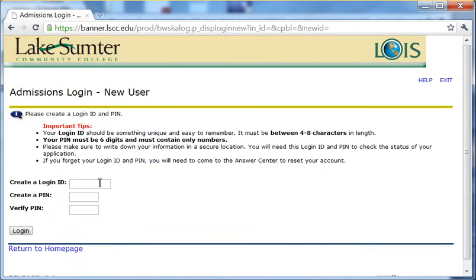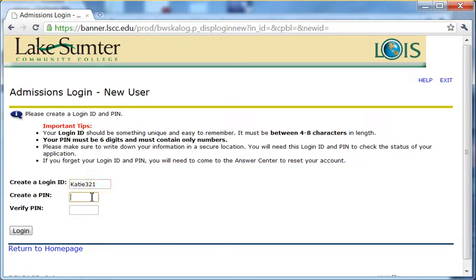Create a login ID. Your login ID can be anything you want, so long as it is at least 4 characters and less than 8. Create a PIN. Your PIN must be all numbers and it must be at least 6 digits. Click where it says Log In when you are finished with that.